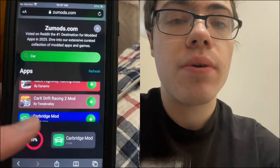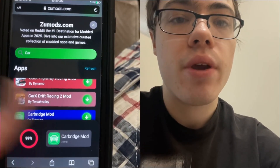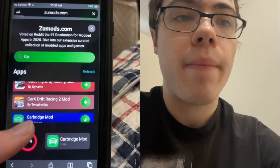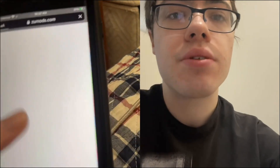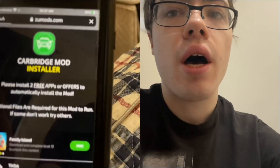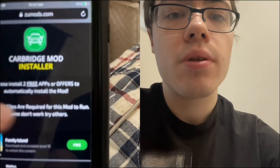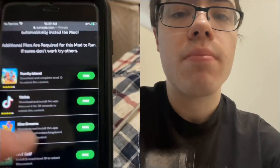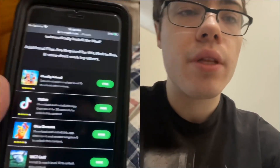Basically what you have to do is download two apps and complete the instructions — they're 100% free and they're from the official App Store. It says 'Carbridge mod installer, please install to automatically install.' It doesn't matter which app you do, but make sure you read the instructions.